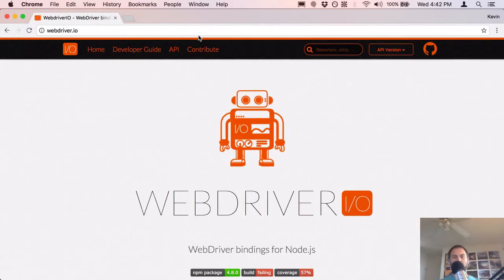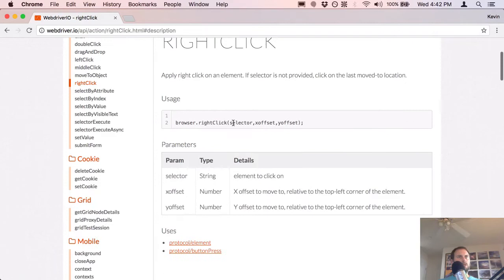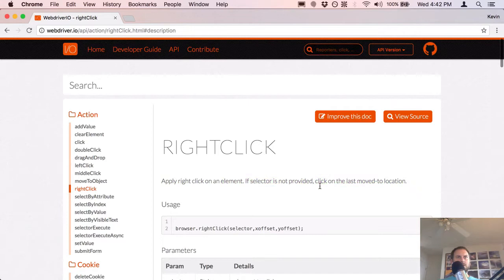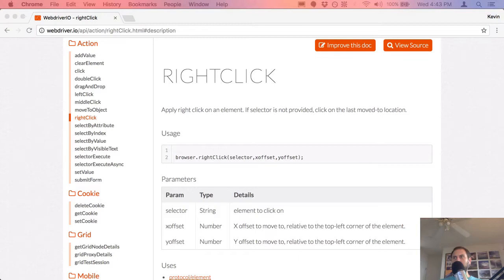But before we do that, somebody emailed or reached out to me with a question on right-click. Apparently when they were using right-click, it would only work in Chrome — it wasn't working in Safari or Firefox. So I'm going to test this on Safari and try it out. They were getting a move-to-object error and I'm not sure what that was about.